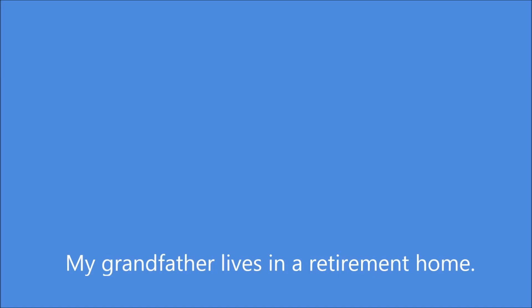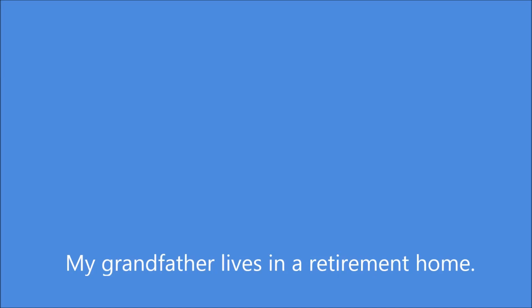My grandfather lives in a retirement home. Many people who are about the same age as he live there.